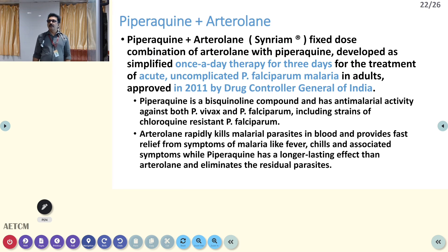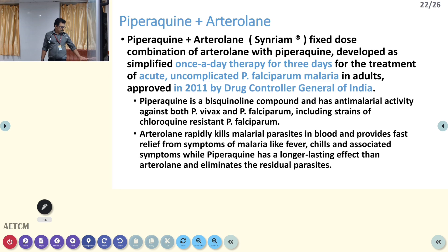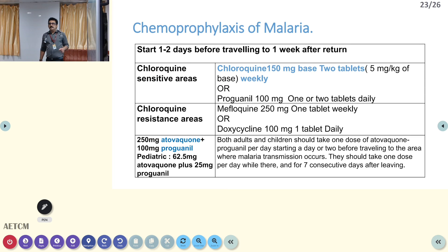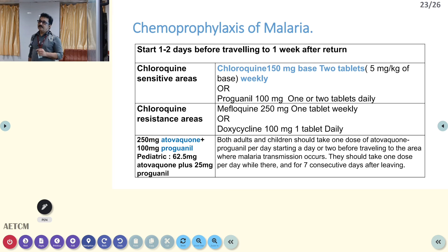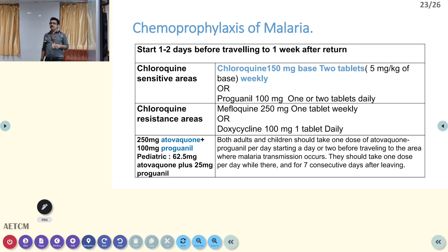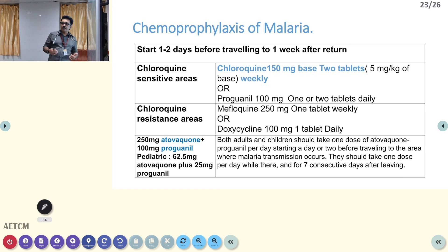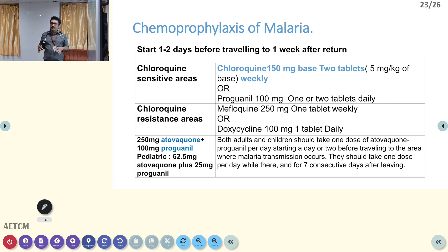Other newer drugs like piperazine-arterolane, a newer drug developed in India, can also be tried. For chemoprophylaxis, previously chloroquine 150 mg base (chloroquine sulfate 250 mg) two tablets weekly, or proguanil 100 mg two tablets daily was used. In chloroquine-resistant areas, piperaquine 250 mg one tablet weekly or doxycycline 100 mg one tablet weekly was used. Nowadays, atovaquone 250 mg plus proguanil 100 mg is the treatment for all chloroquine-resistant areas.